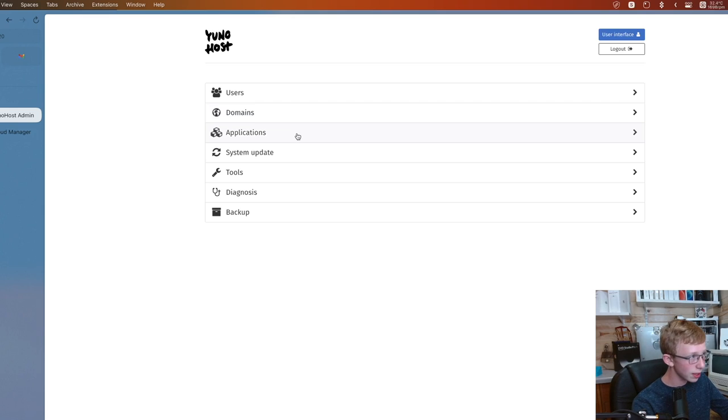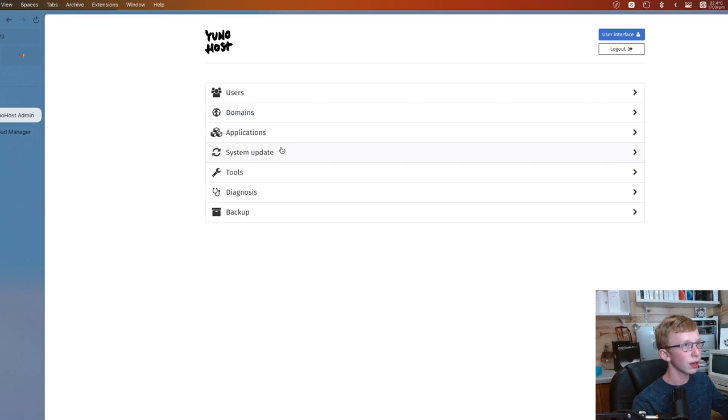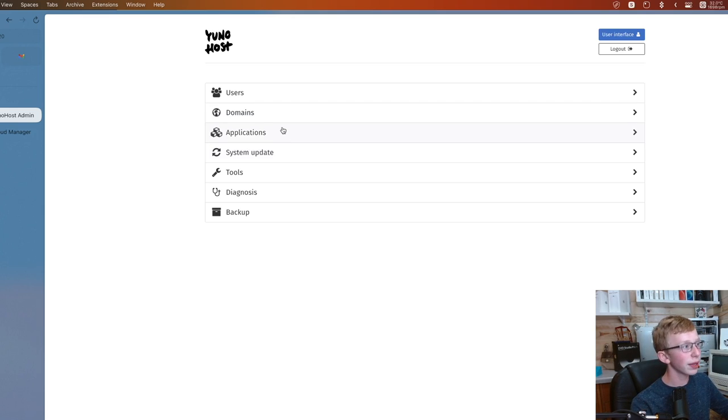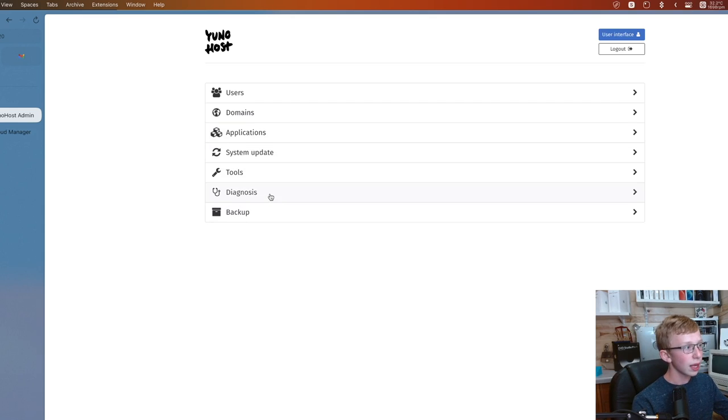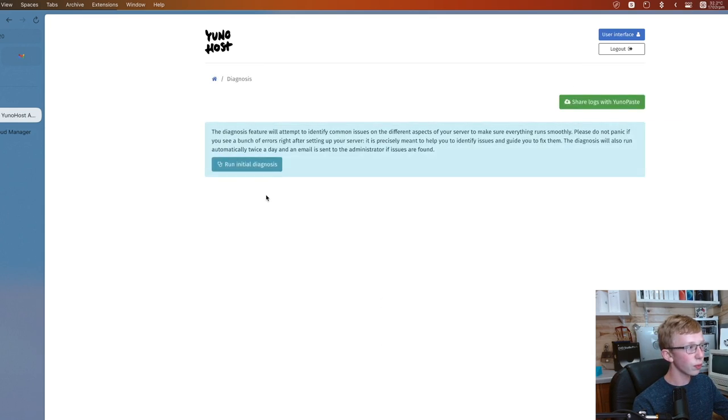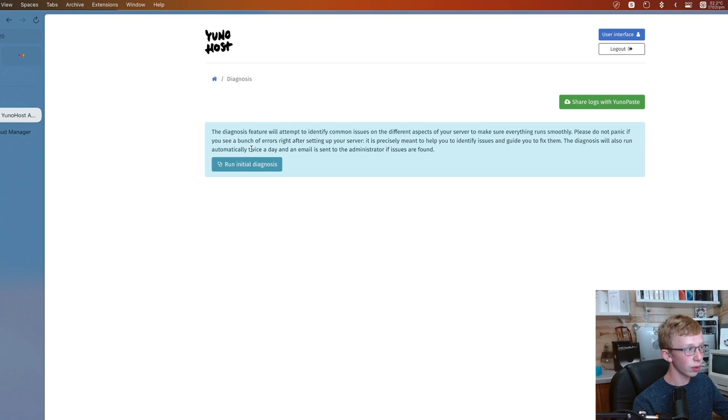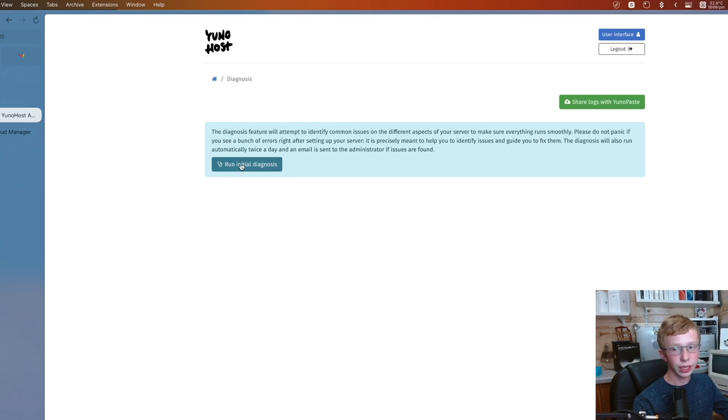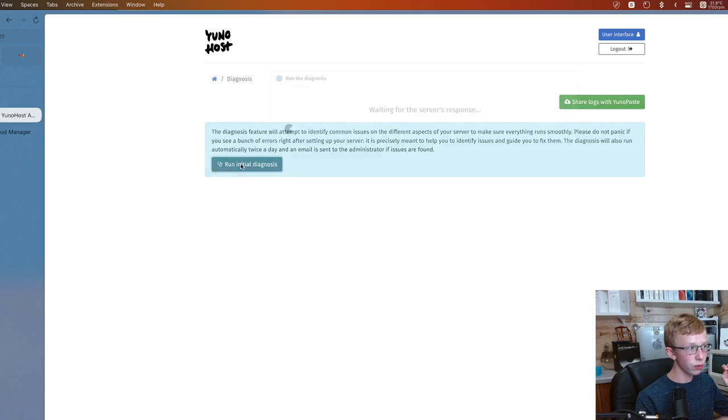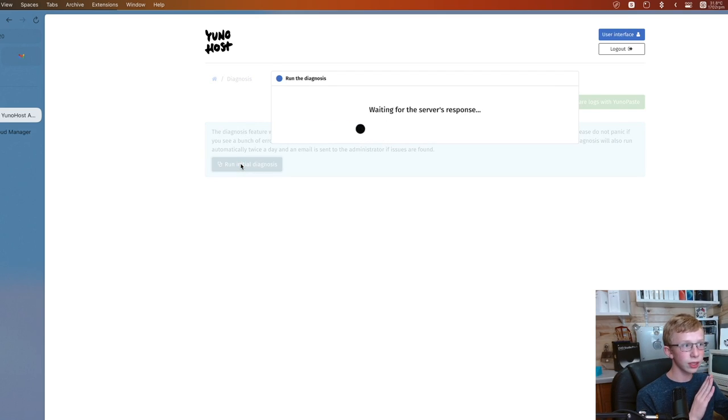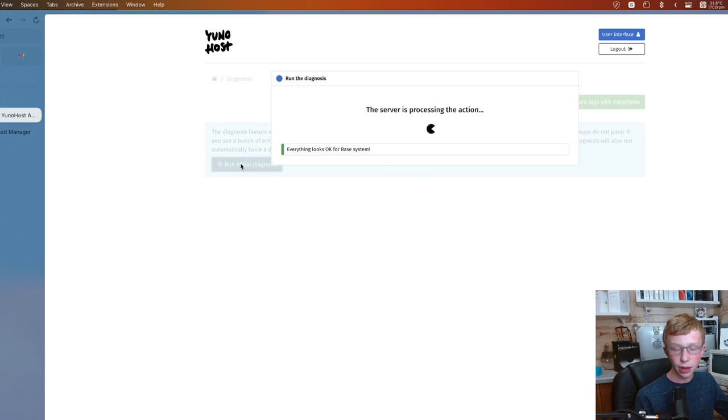Users lets you create and manage users on your system. Domains lets you set up domain names. Applications, that's where we're going to start with. System update, tools, diagnostic, and backup. Now, we do want to start with this one. This will give you the initial diagnosis.